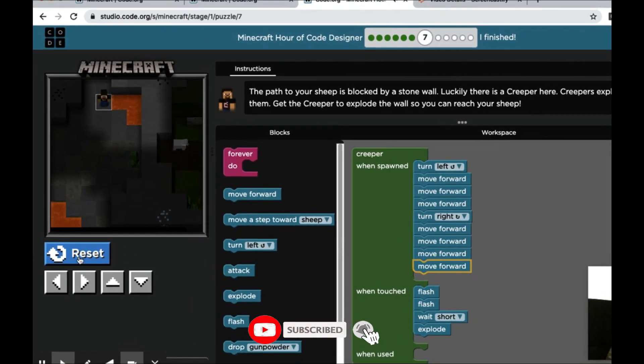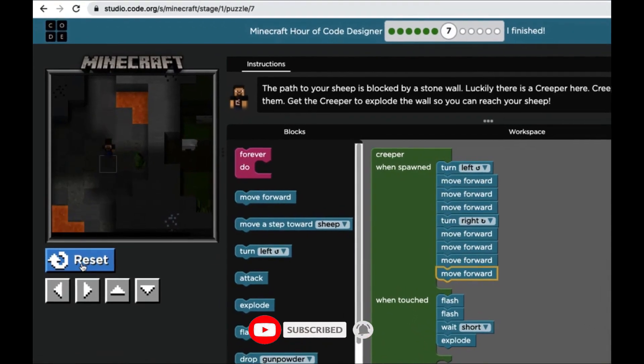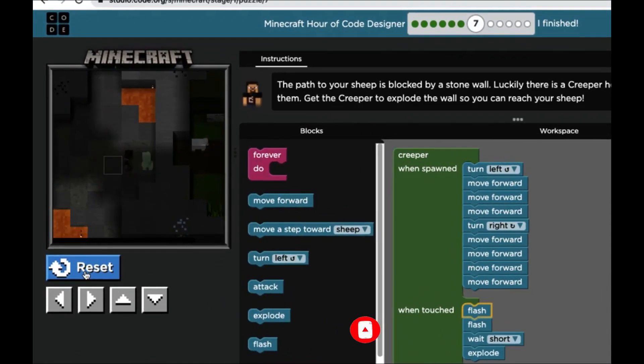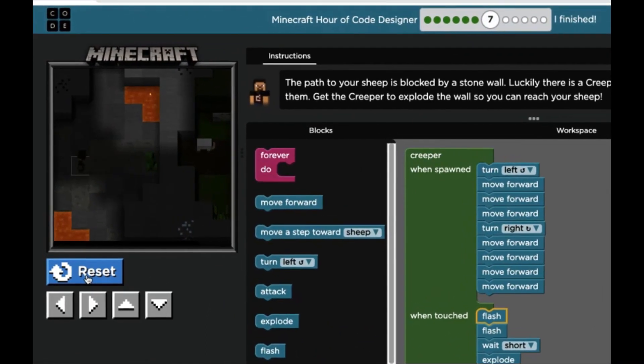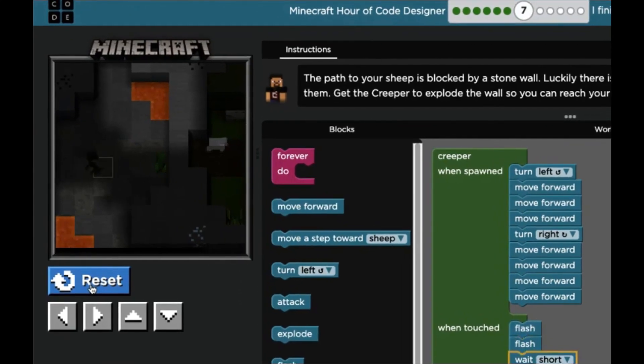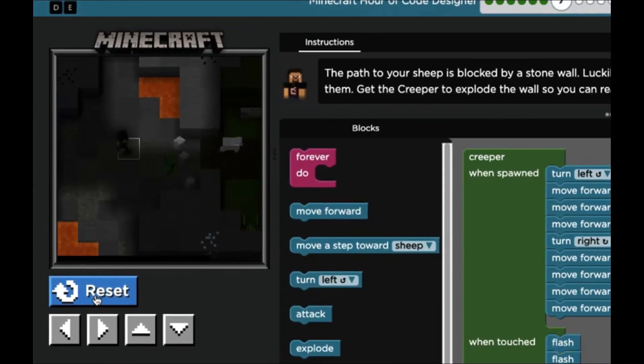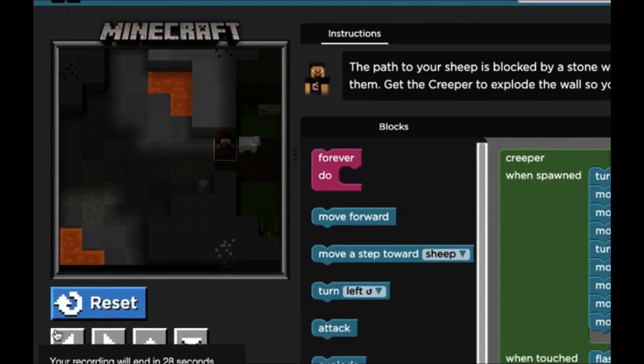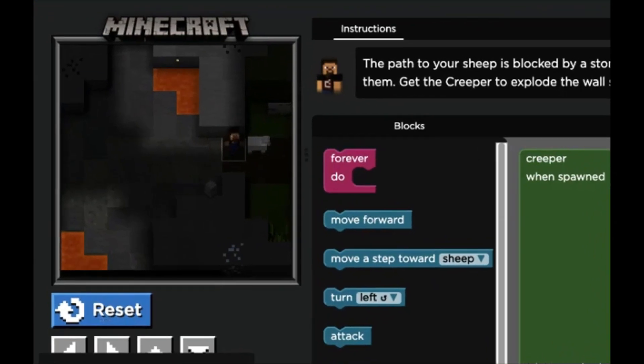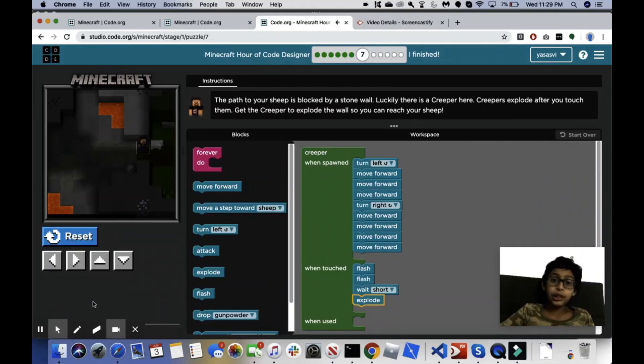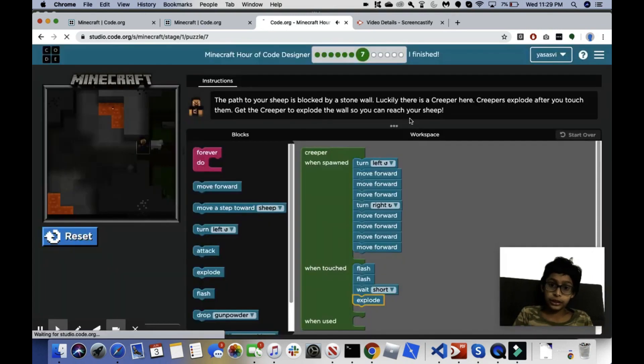Okay, now I got to go explode him. We have made it to the sheep now, so that's our seventh puzzle completed.